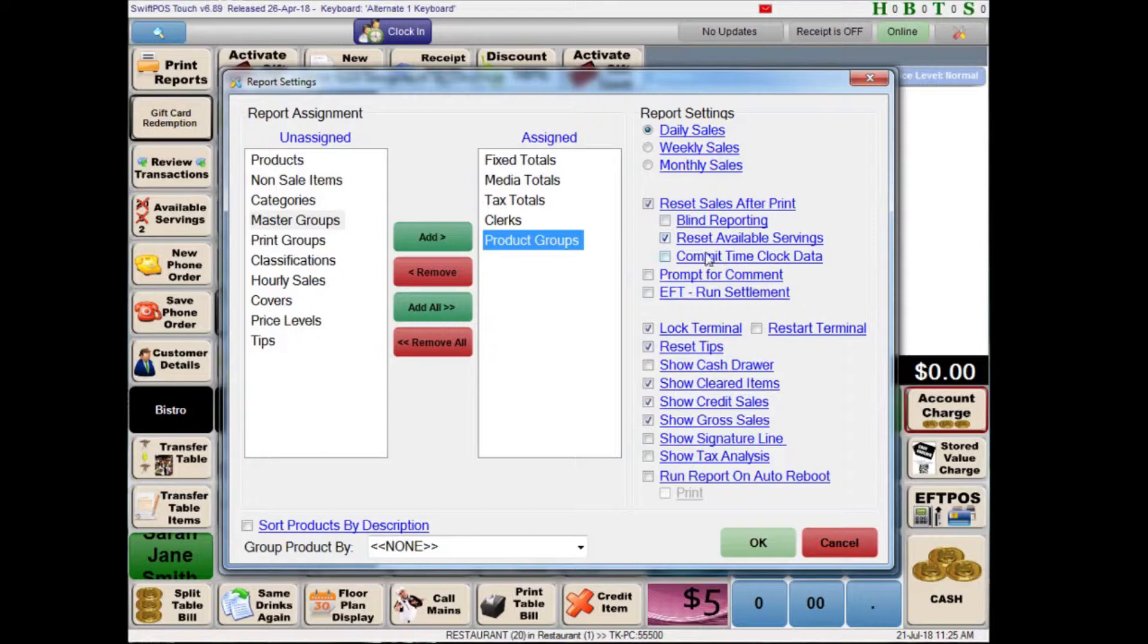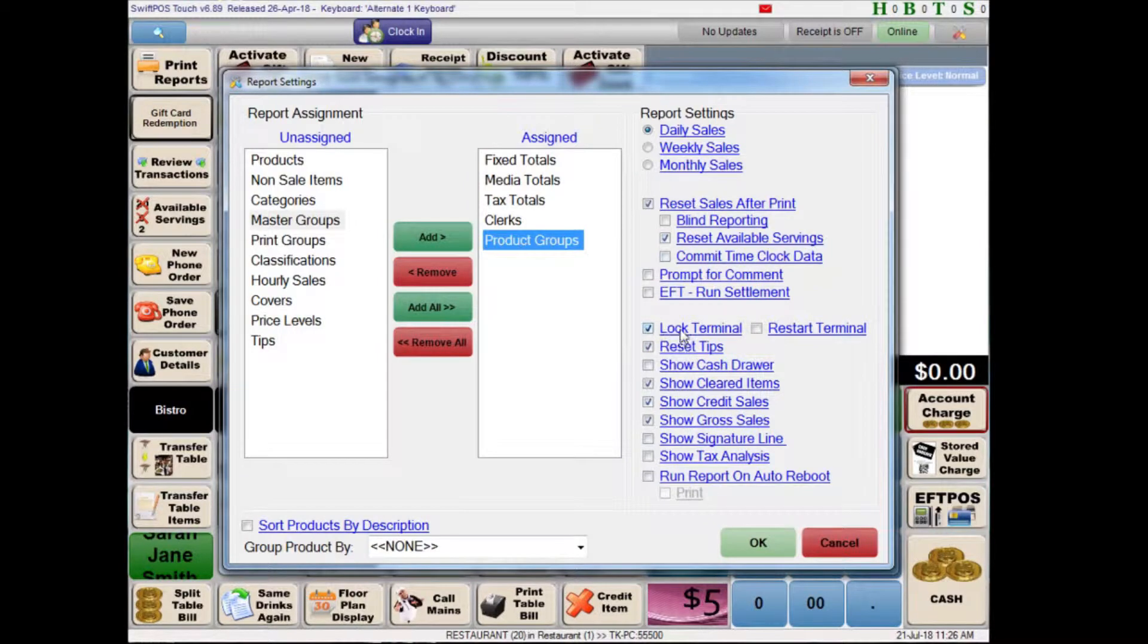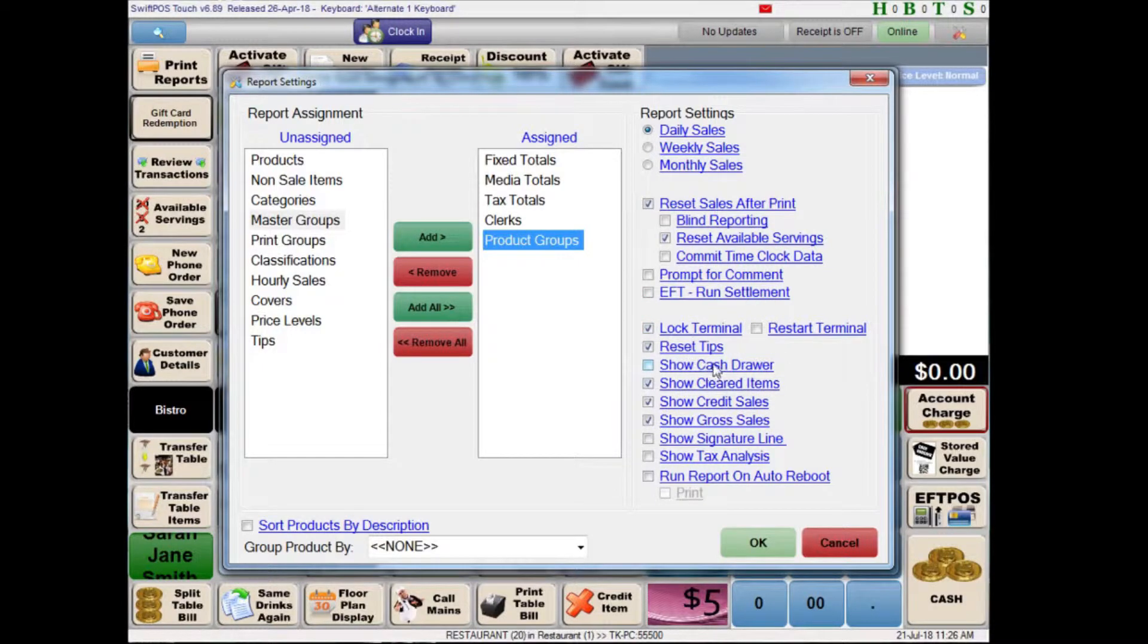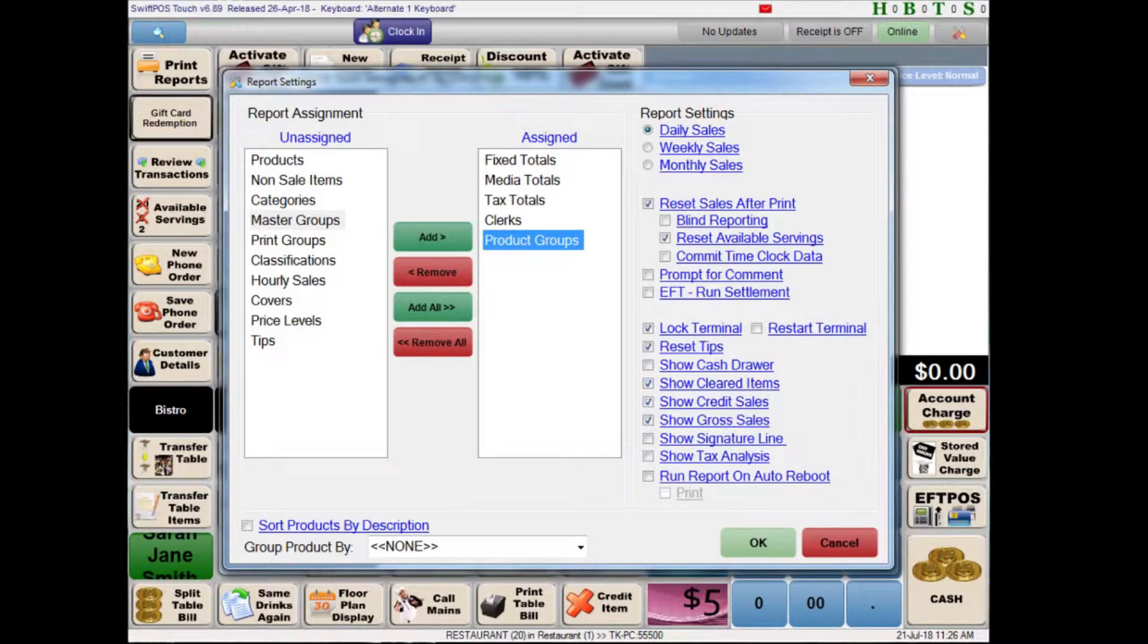There are a few other settings here. We also have reset available servings. I don't think I've talked about servings but I will get into that in another video. Lock terminal. This basically will lock the terminal in the same kind of way that it is locked when you finalize a transaction. But it will also throw up a screen saver to say that that terminal is locked. And you will need to log in as a clerk to unlock it. You can also reset the tips which is just a different type of income. And similar to the X-Report we want to show cleared items, credit sales and gross sales.